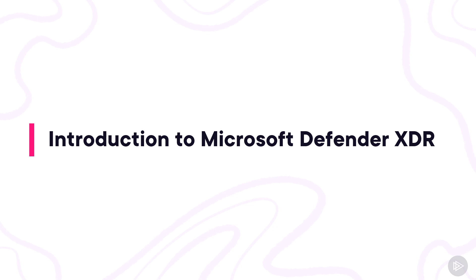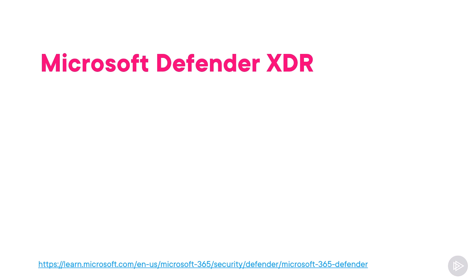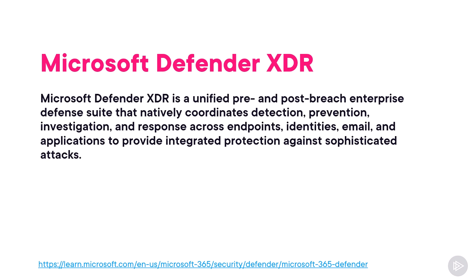Let's start by doing an overview of Microsoft Defender XDR and its services. Microsoft Defender XDR is a unified pre- and post-breach enterprise defense suite that natively coordinates detection, prevention, investigation, and response across endpoints, identities, email, and applications to provide integrated protection against sophisticated attacks.